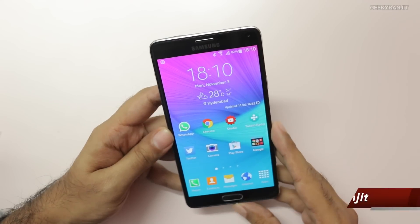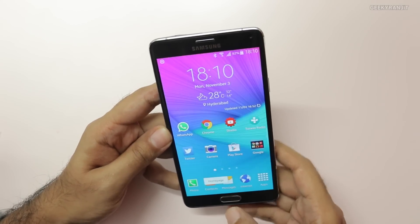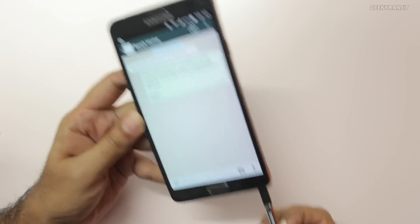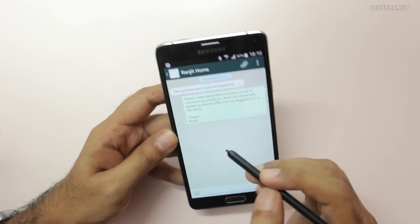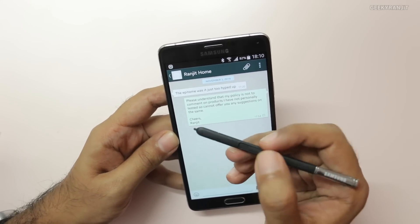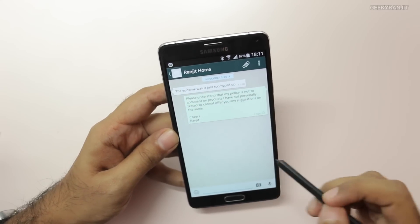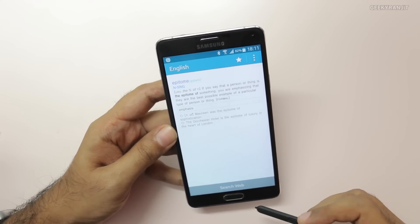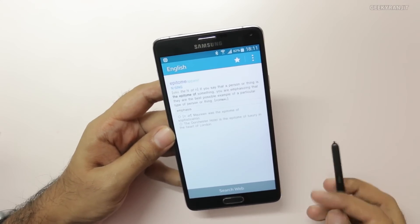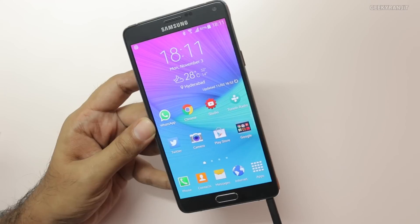The fourth feature is the S Pen. The S Pen offers a lot of functionality on the Note 4, but one simple thing I really like is the dictionary lookup. For example, if I come across a word like 'epitome' and don't know the meaning, I just hold the S Pen button and highlight that word. I can directly access the dictionary which shows me the meaning. I can also use this feature to translate to different languages.